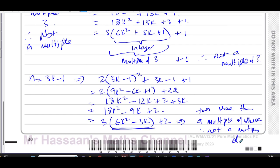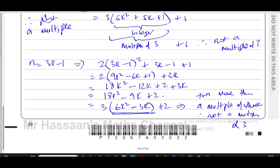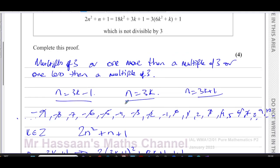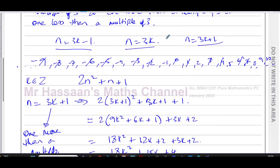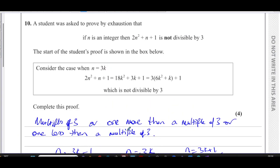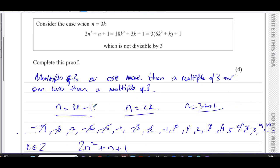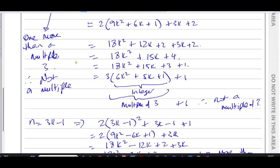We've now proved it for every single integer that exists. We exhausted all possible cases — multiples of 3, numbers one more than a multiple of 3, and numbers one less than a multiple of 3 — and in each case showed the expression is not a multiple of 3. We use 3k, 3k + 1, and 3k - 1 because substituting these into the expression yields results we can express in terms of multiples of 3.